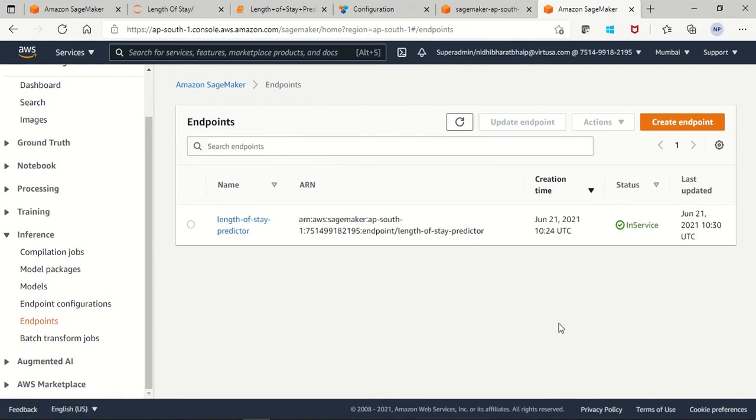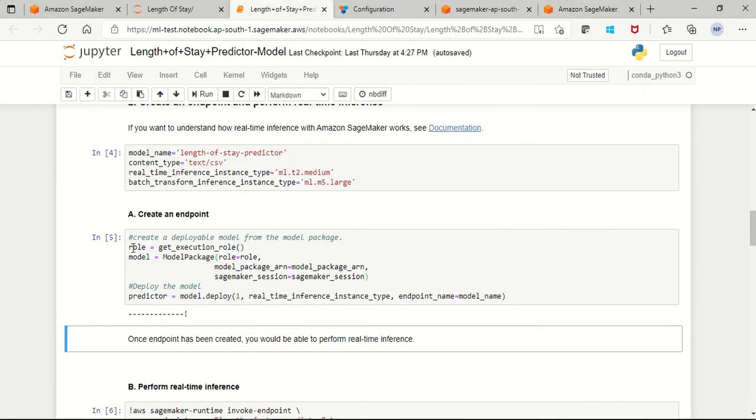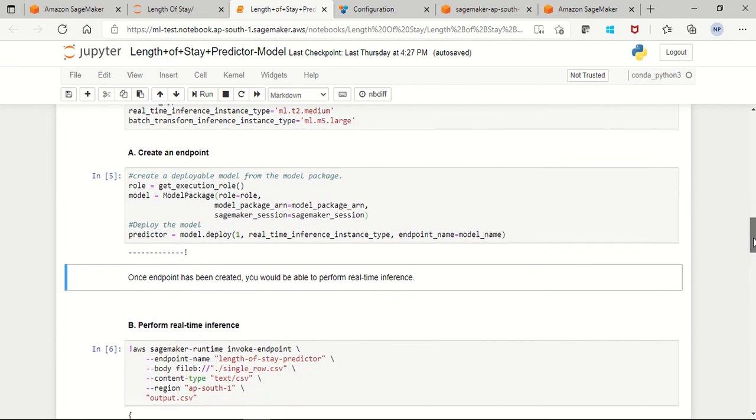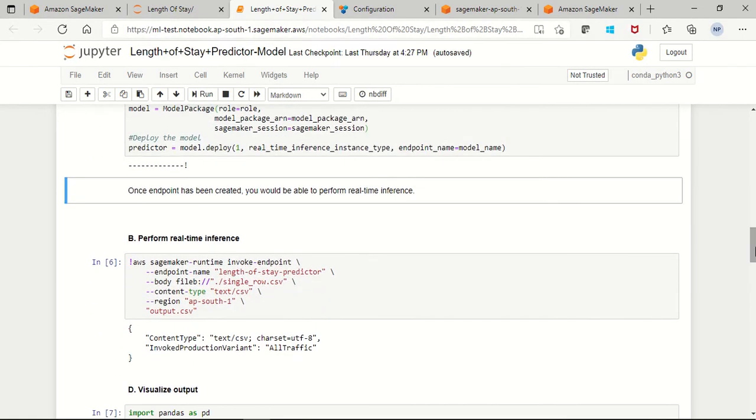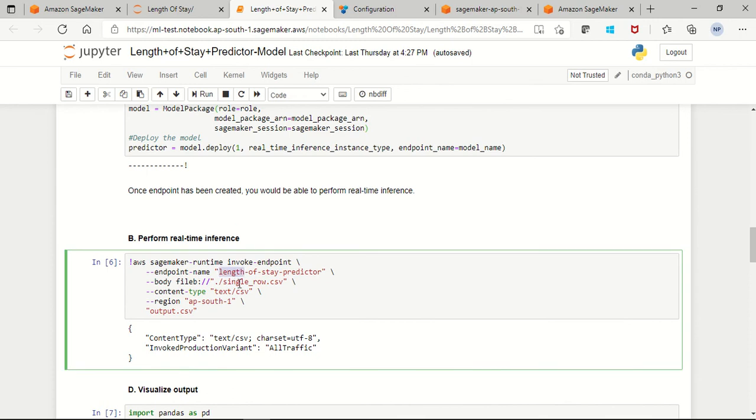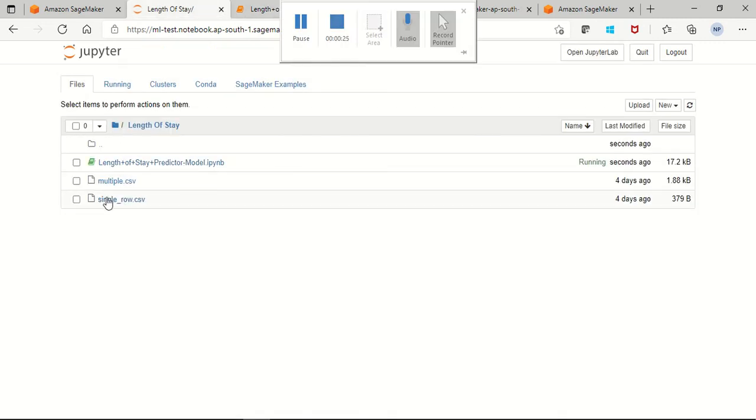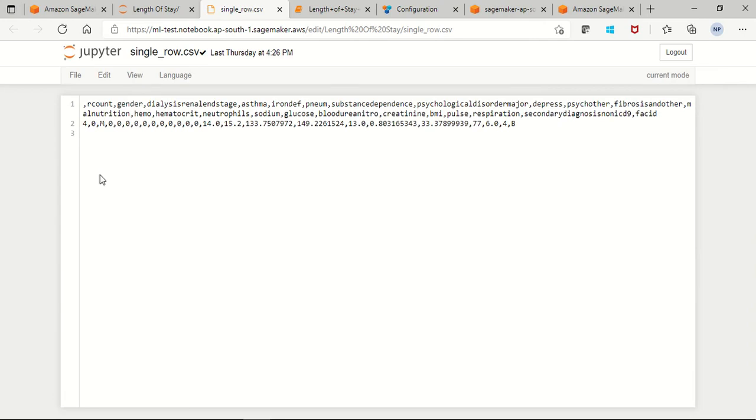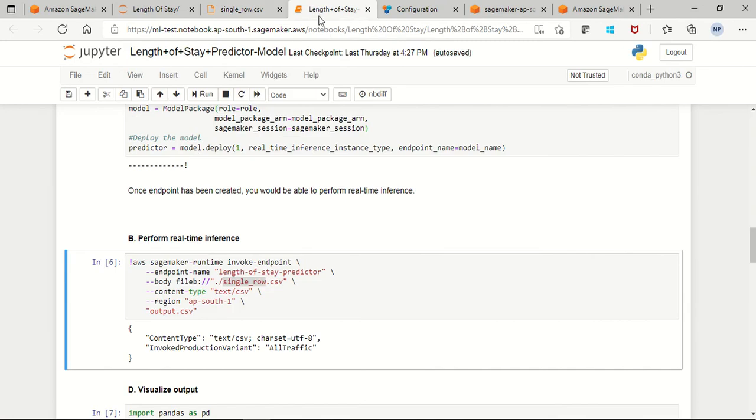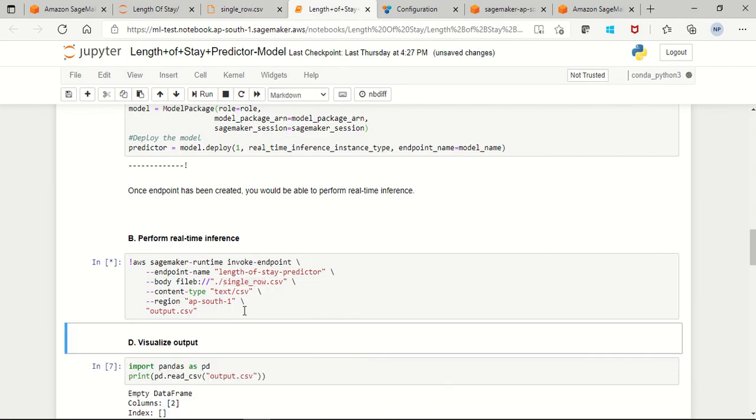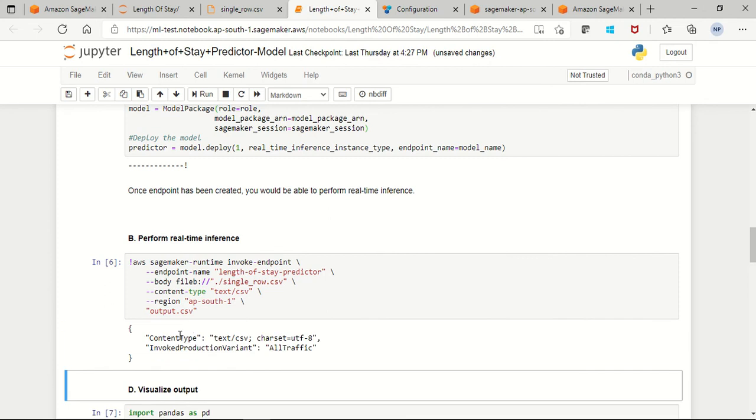After two to three minutes, our endpoint status moves to in service and you'll notice on the Jupyter notebook the cell now has a completed run. To perform a real-time inference, now we have an endpoint name and a file we have to pass, so we're ready to move on. We have already the single row file inside the current folder. So I'll show you this file. This is a sample input data. As a result of the current file, this is a sample input to the model. To perform a real-time inference, I'm running this cell. So it will invoke our model and it will create an output CSV file into the current folder.